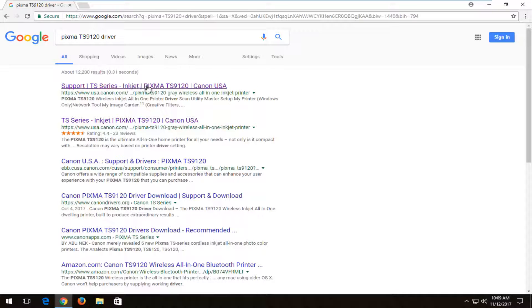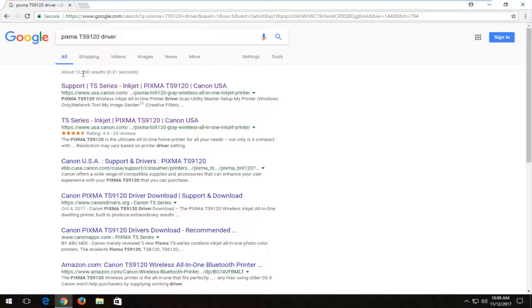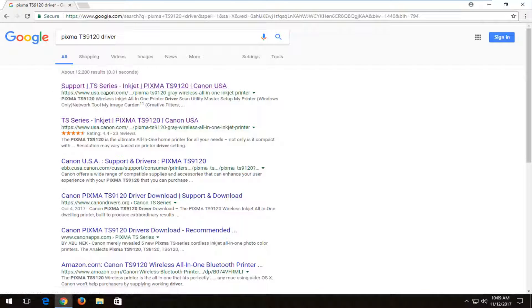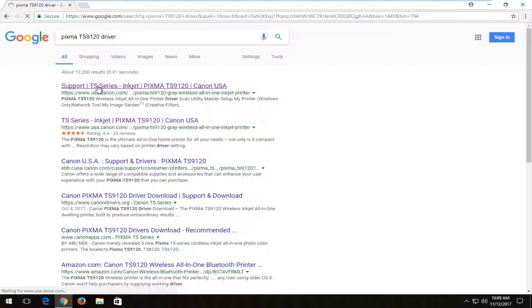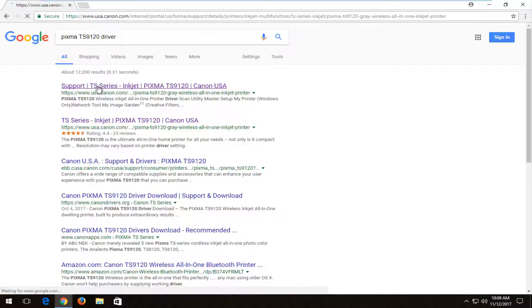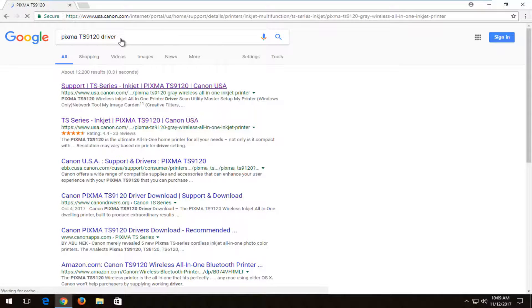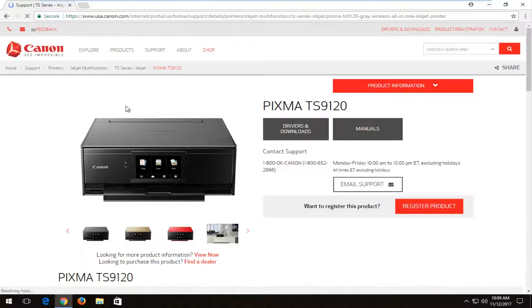So PIXMA TS9120. The best match should say from canon.com support TS series. You want to click on that link. Definitely recommend that you make sure you're downloading it directly from the Canon website.